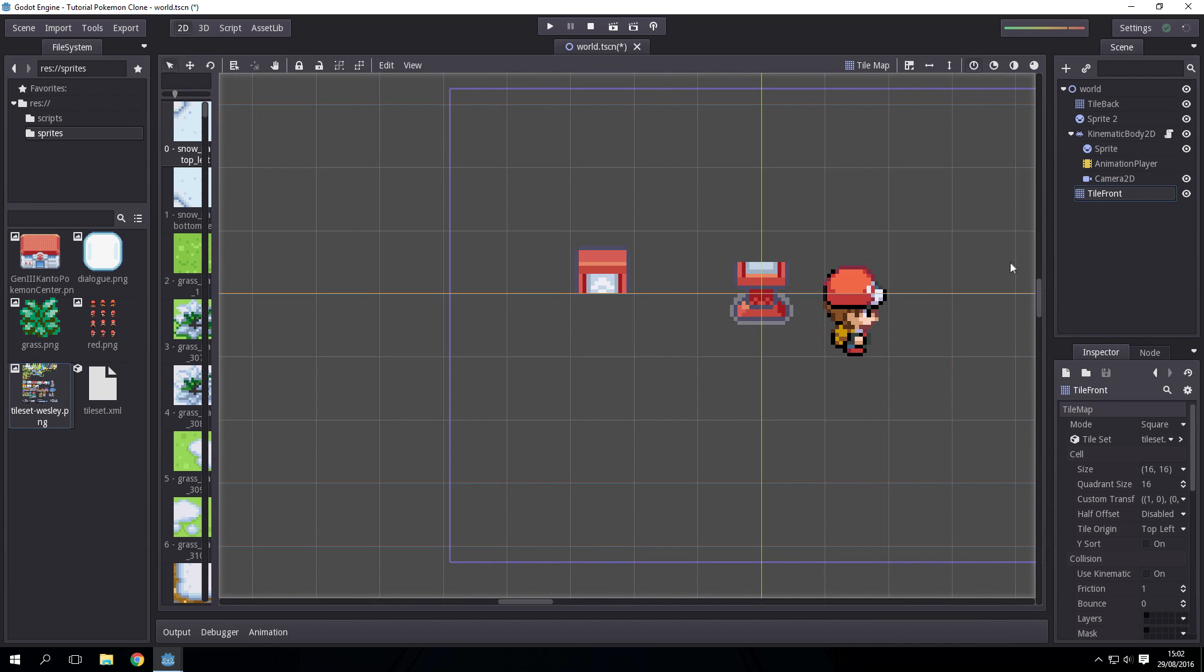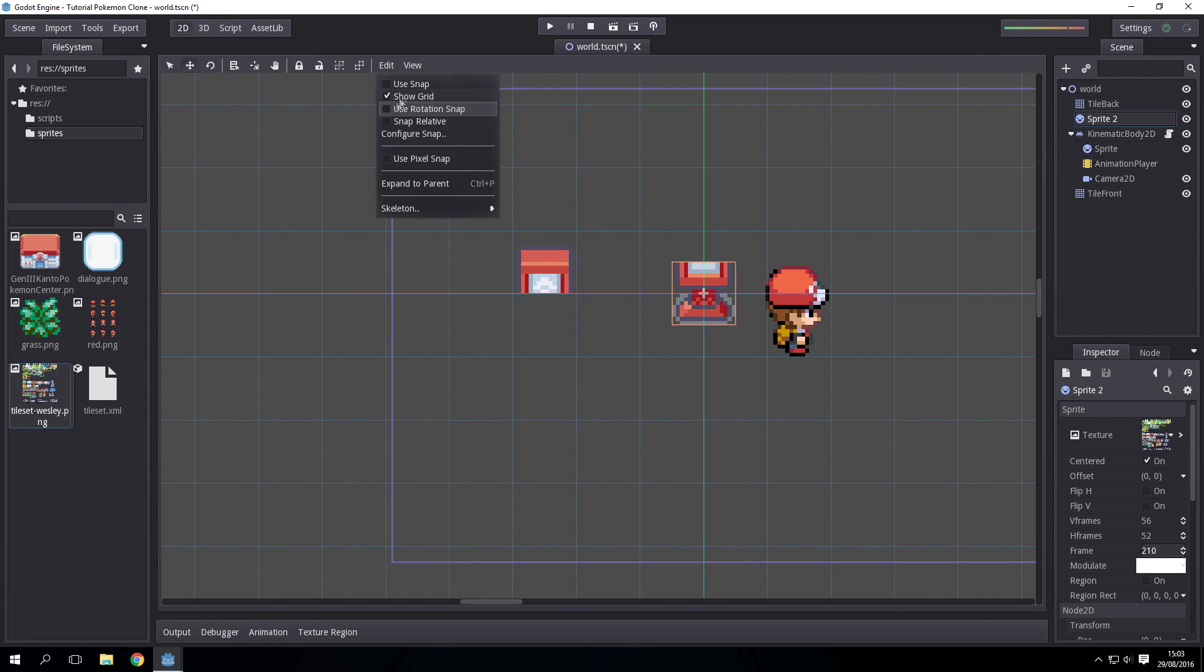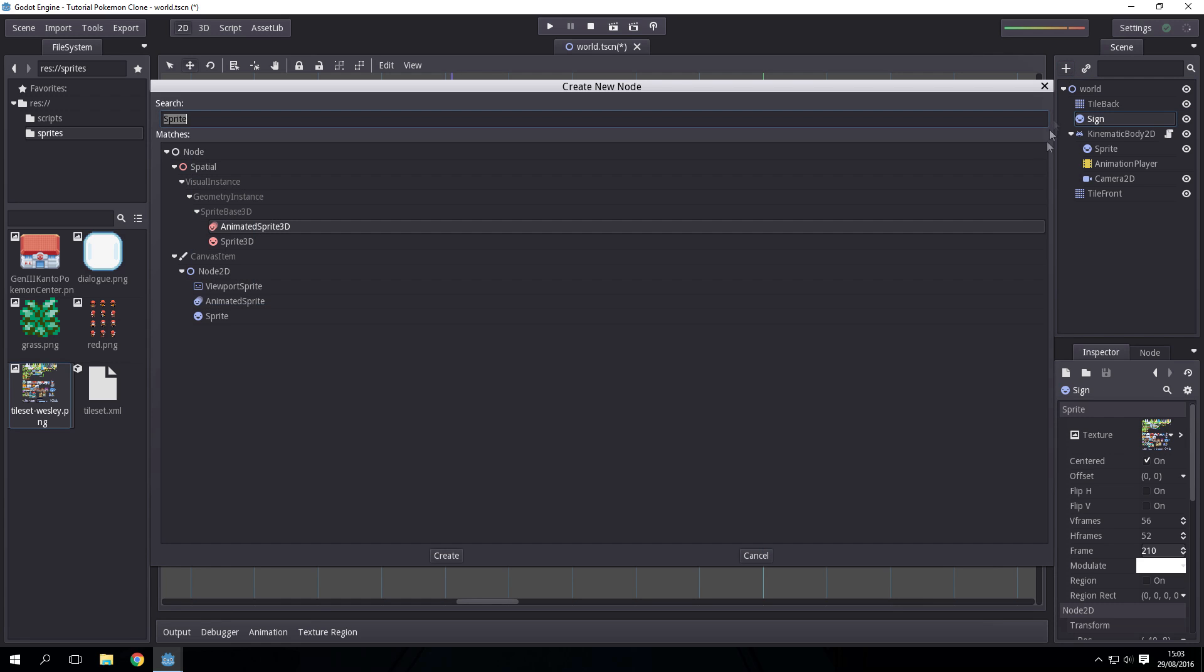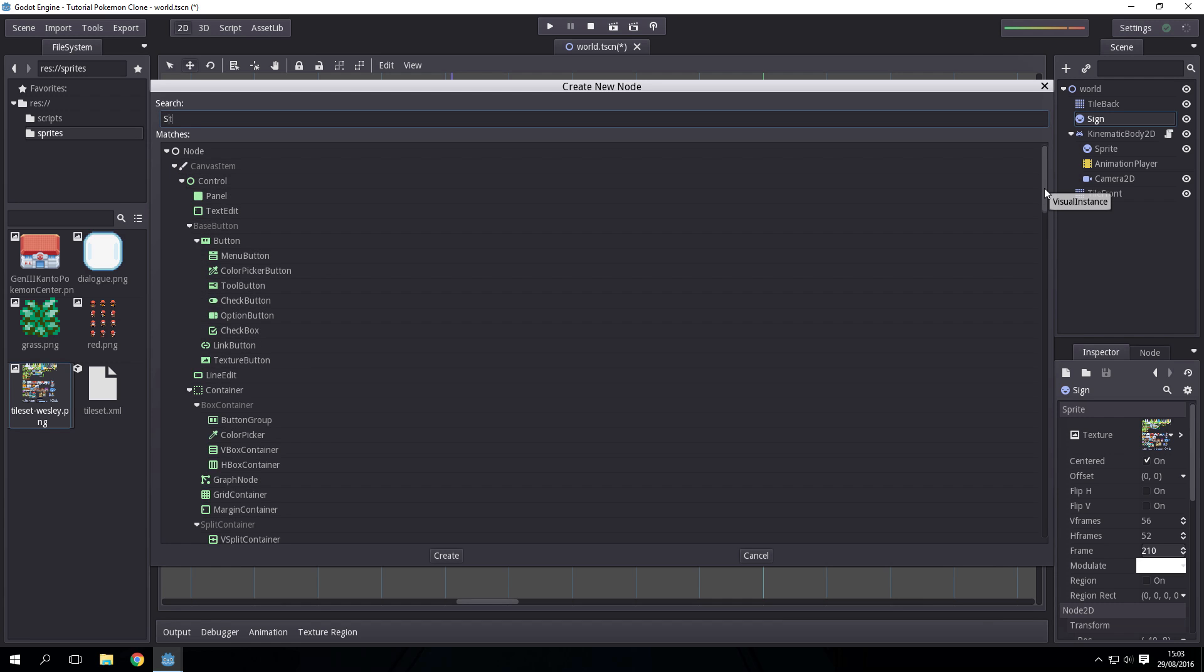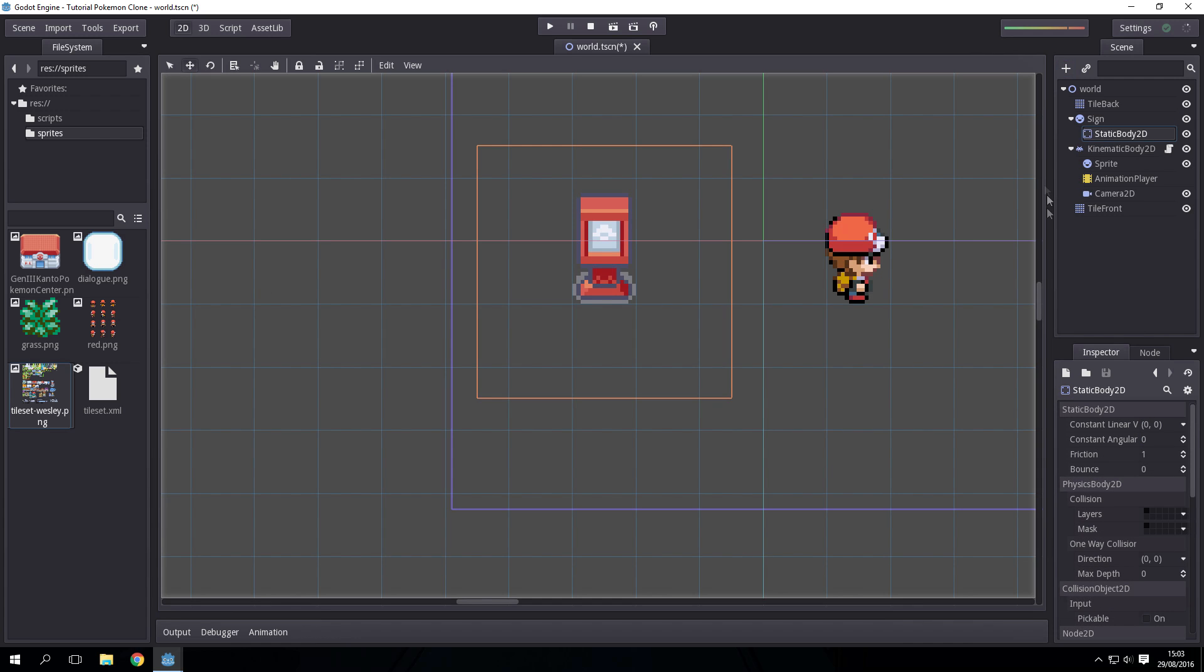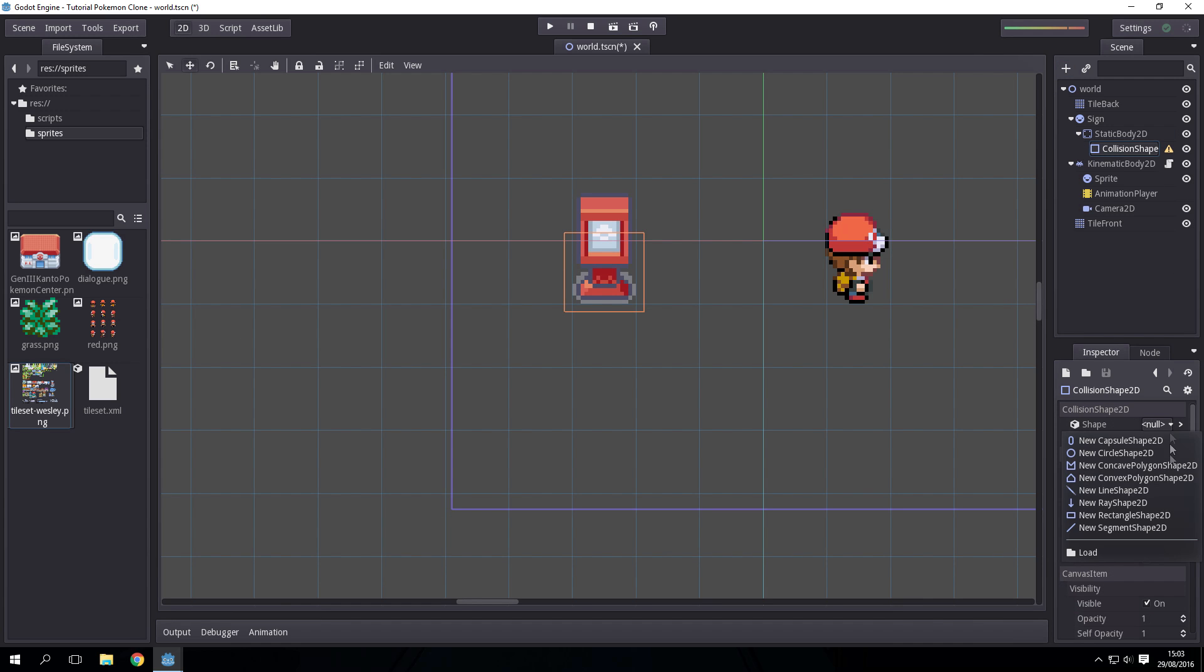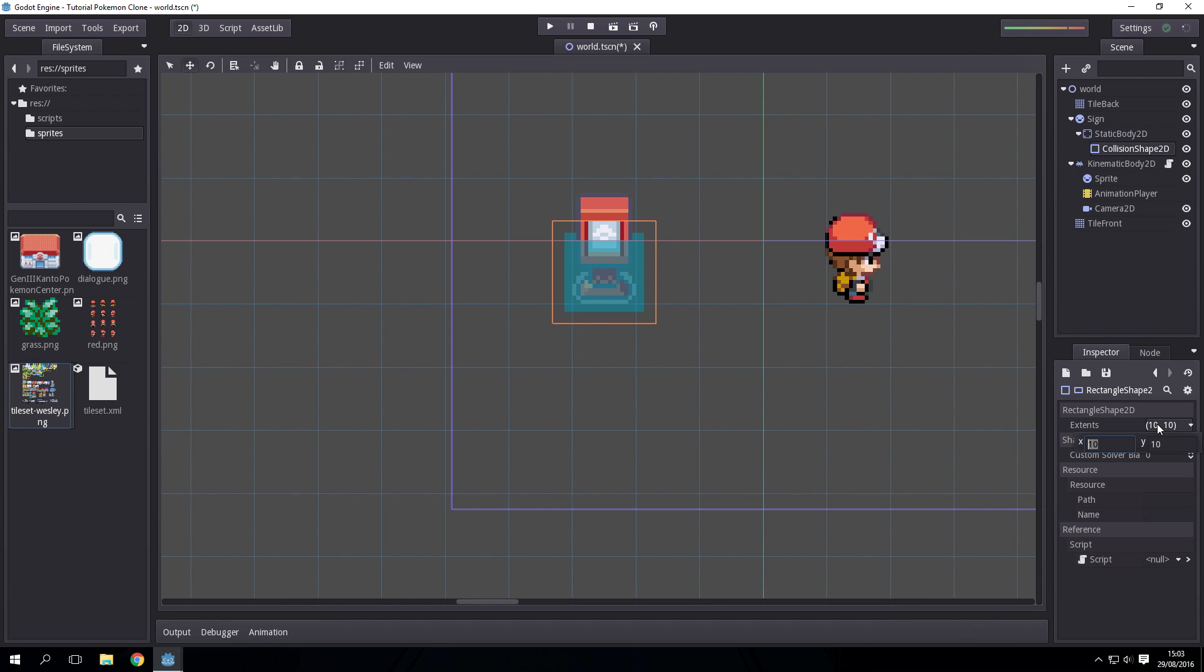Let's select that, go to movement mode, snap it there, name this sign, add a static body, and in that we want a collision shape 2D with shape type rectangle. The size will be 8 by 8, and I think that's it for this.